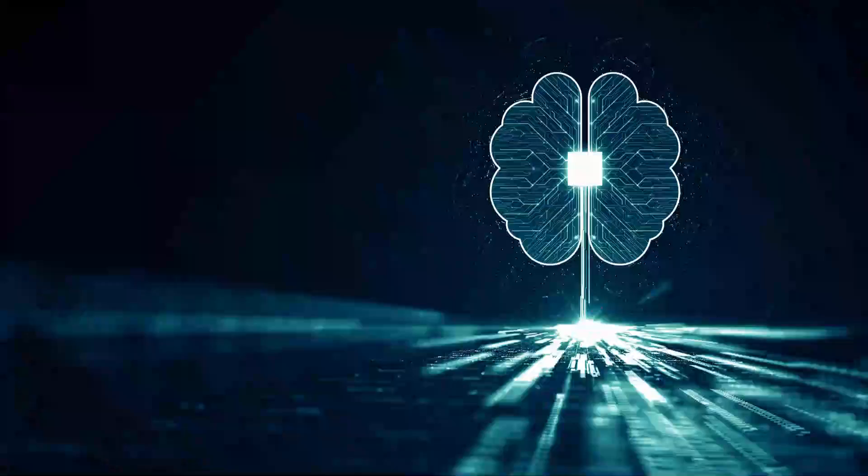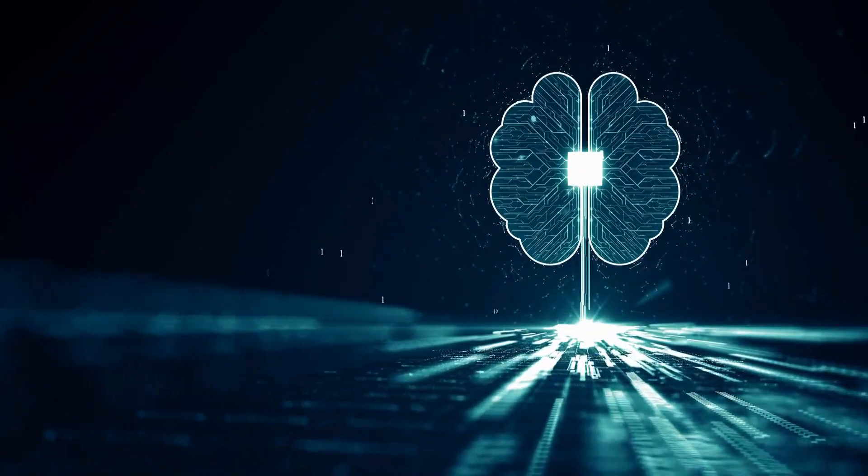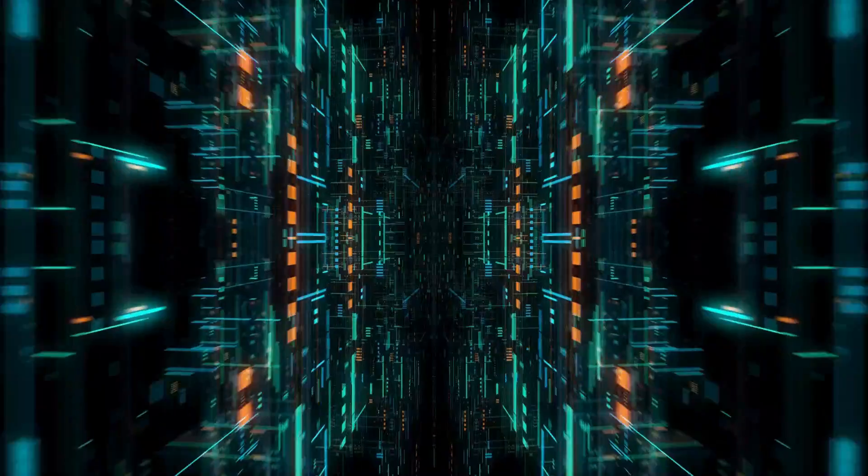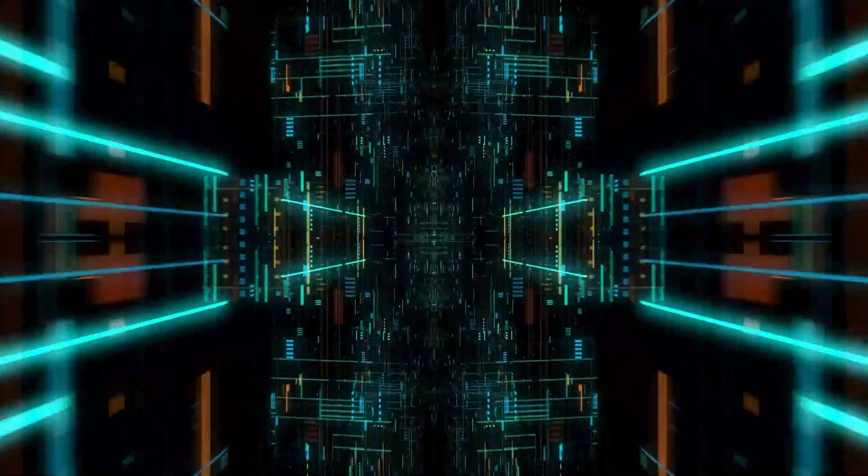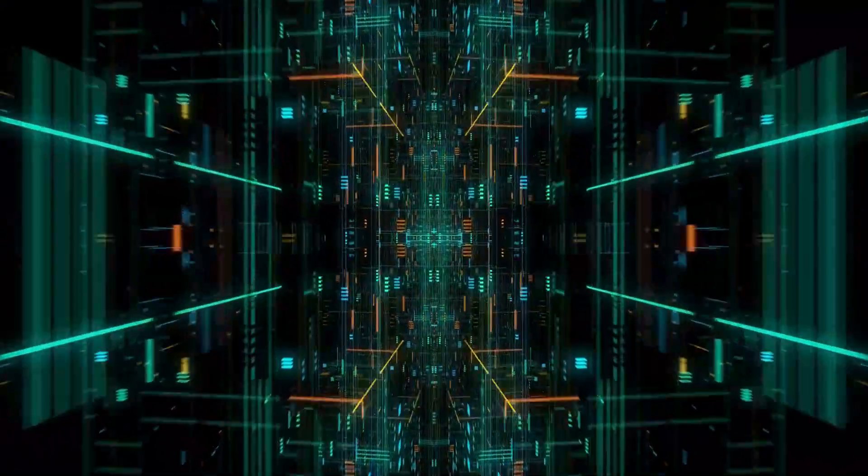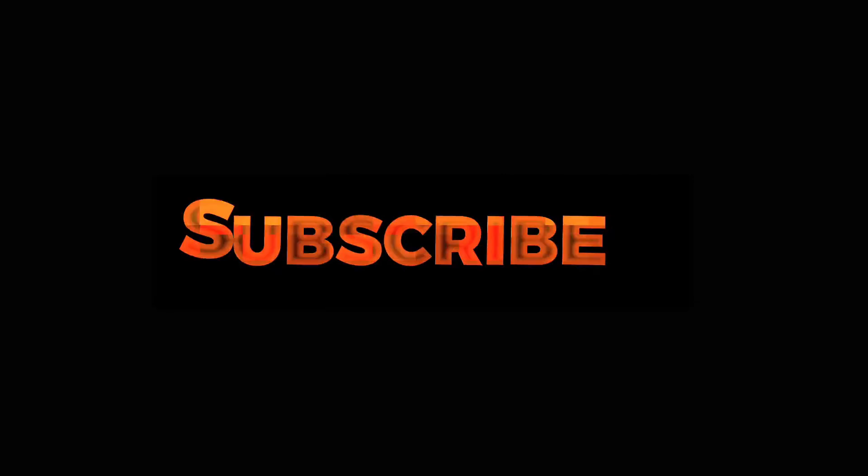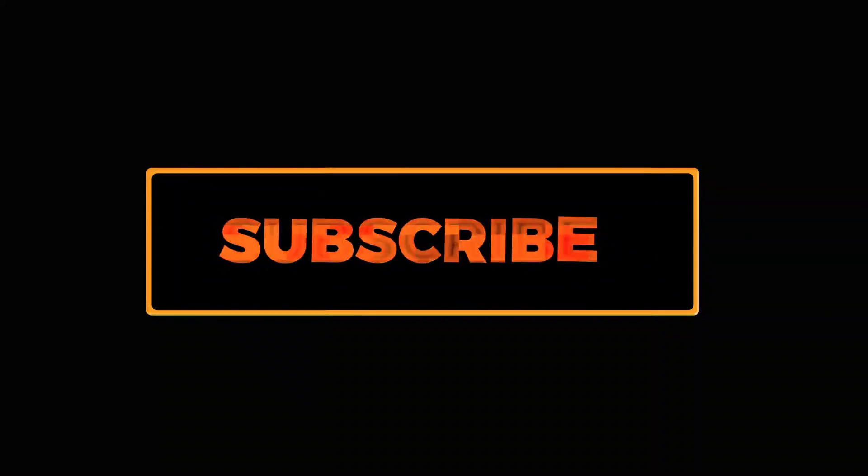That's it my friend. This is the best AI subtitle generator free. You can watch these videos also. Like this video and subscribe. Thank you.